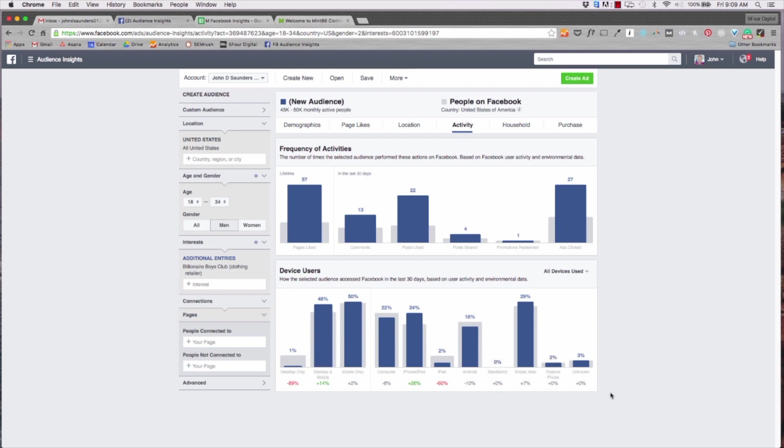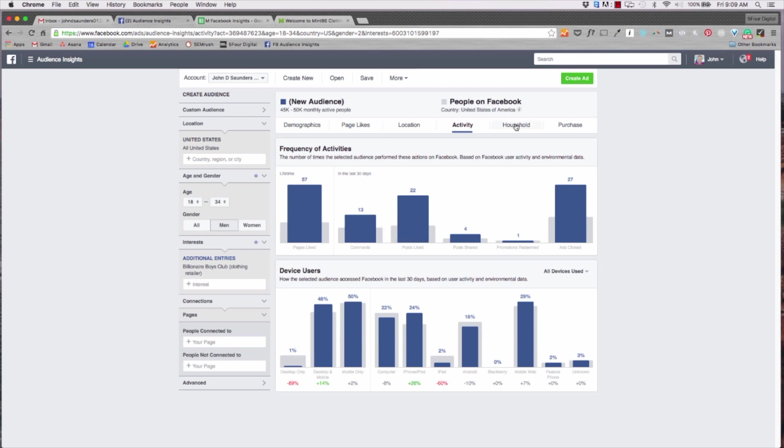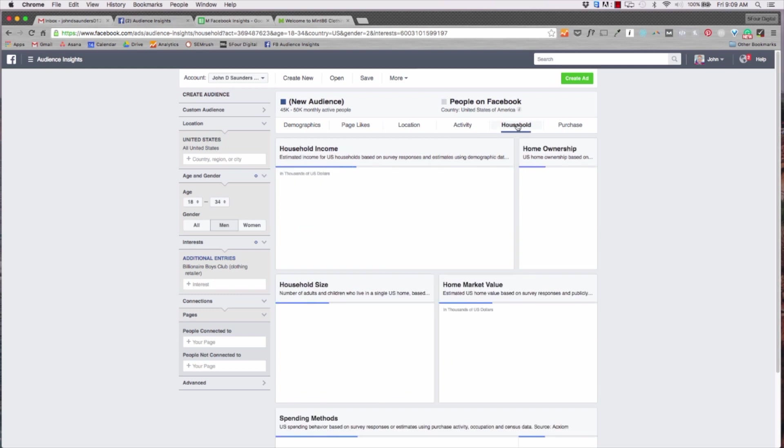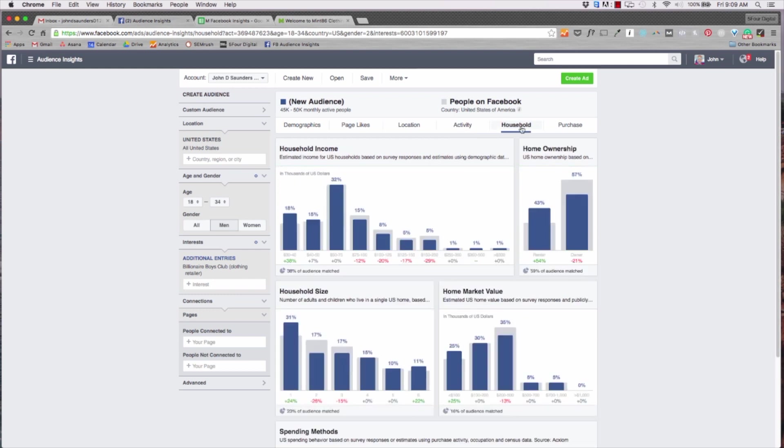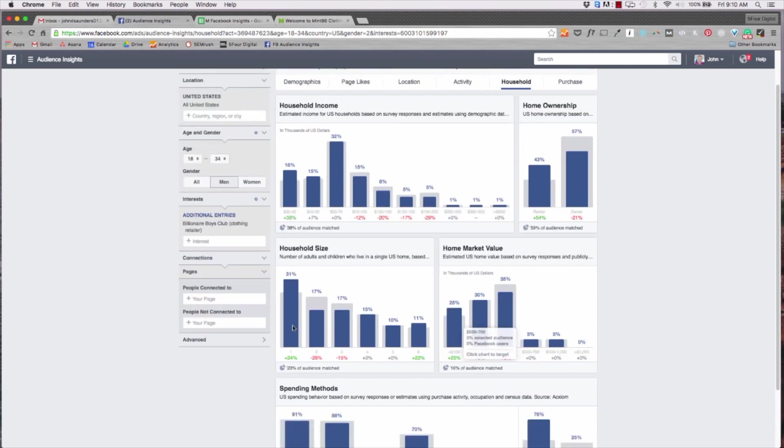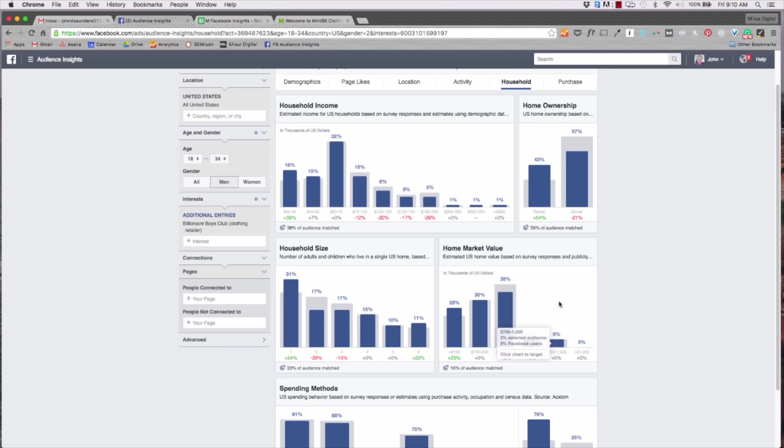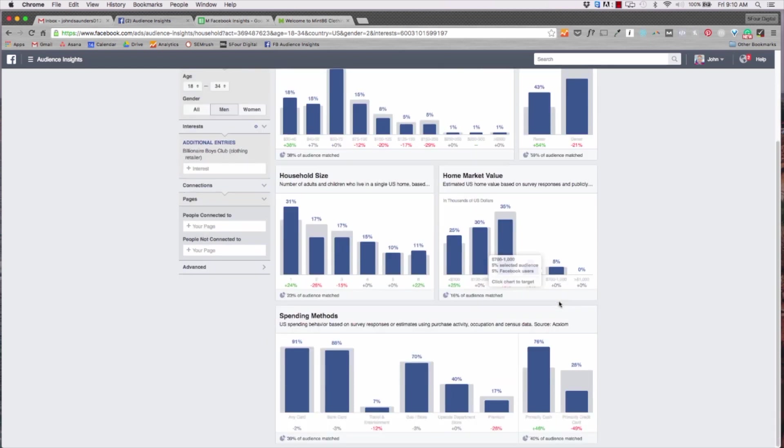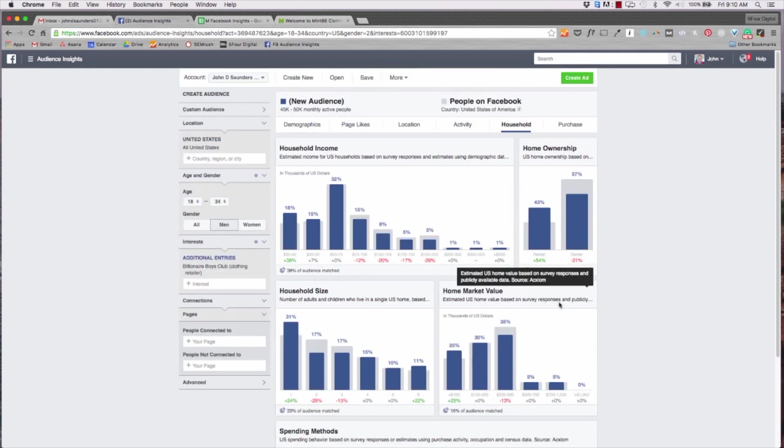Now another big important piece is device users - we want to see what devices they're using the most, right? So we see desktop and mobile is 48%, mobile only is 50%. So 50% of these users only use mobile, so that's another segment that we can create with our ad to just target mobile individuals. If I go to household you can see that their purchasing power is about 50 to 75K, they're single so they're usually on one income, household size is usually one because they're single.